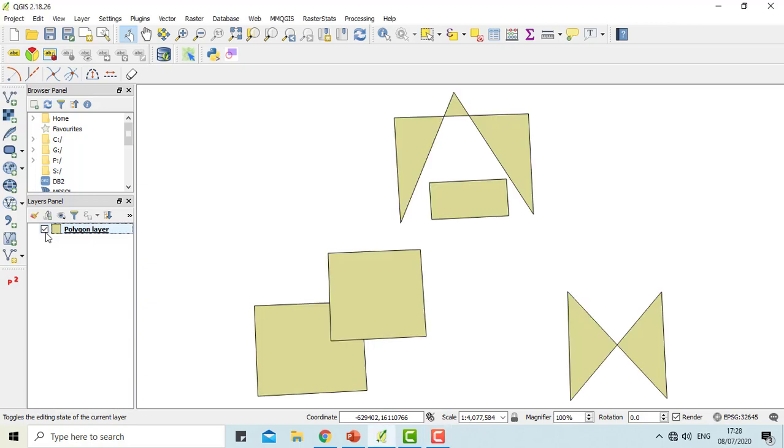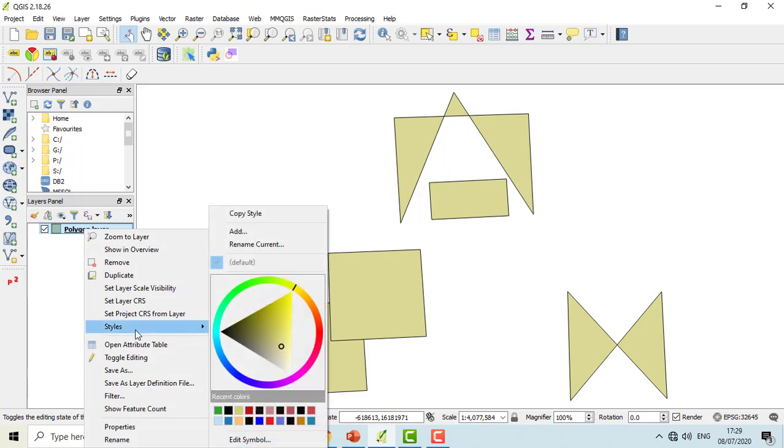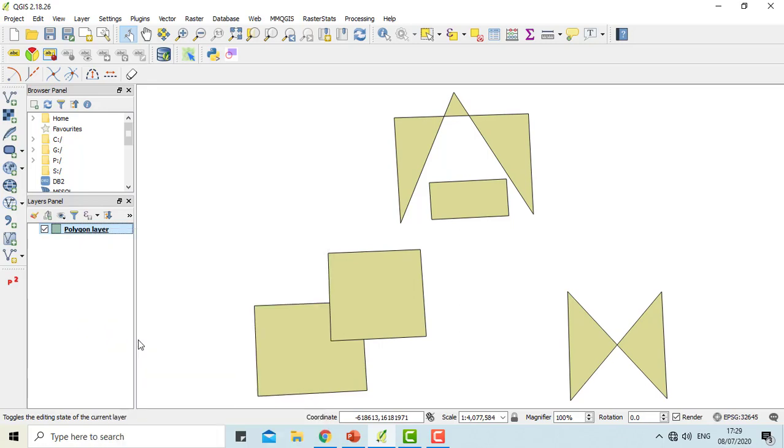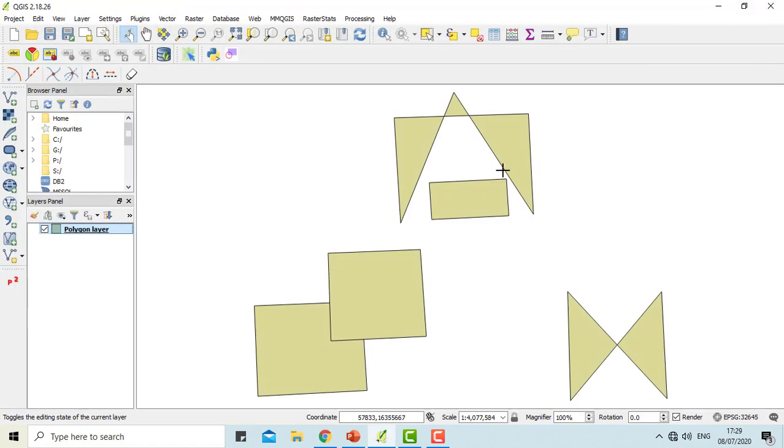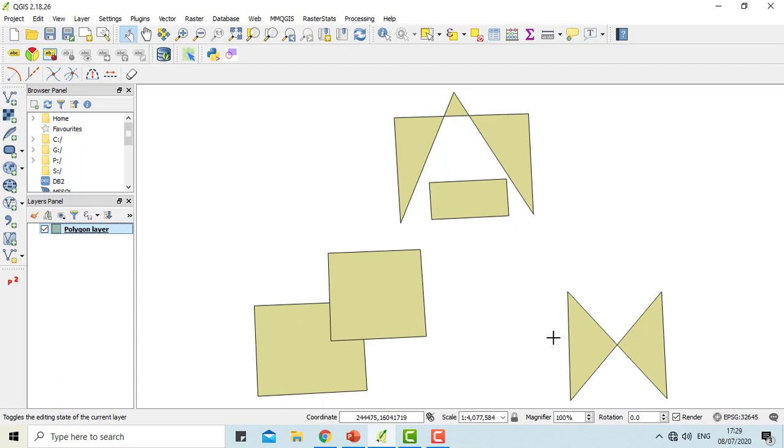This is the polygon layer. You can know the error in this layer by opening the attribute table, as the number of features in the attribute table do not match the number of features which can be seen on the map. There are five polygons in the attribute table, but when you see in the map canvas, there are one, two, three, four, five, six, seven, and eight, total eight polygons. From this, we can know that there is an error in our layer.